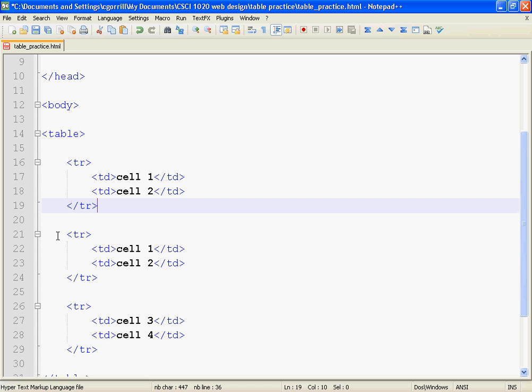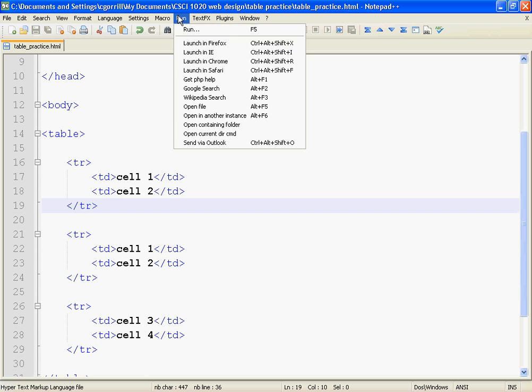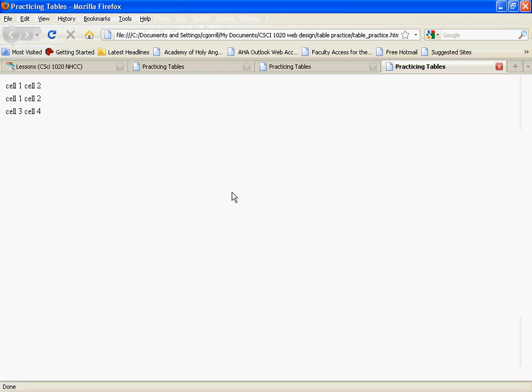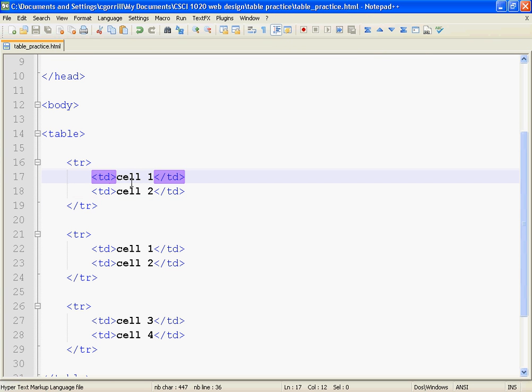And now I am going to try and make the top row—I want to have only one cell that stretches the entire width of the table. And I do this by using something called colspan. Let's look at what colspan looks like.